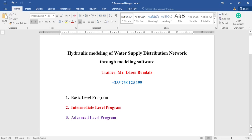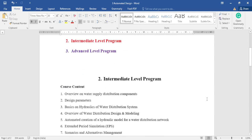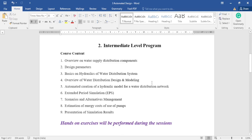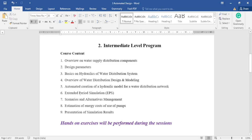For today's session I'm going to cover one agenda from the intermediate level program. This intermediate level course has nine course contents. If you register for the intermediate level course, these nine agendas are the topics we will cover. In this session I'm going to teach you agenda number five, which is the automatic creation of a hydraulic model for a water distribution network.